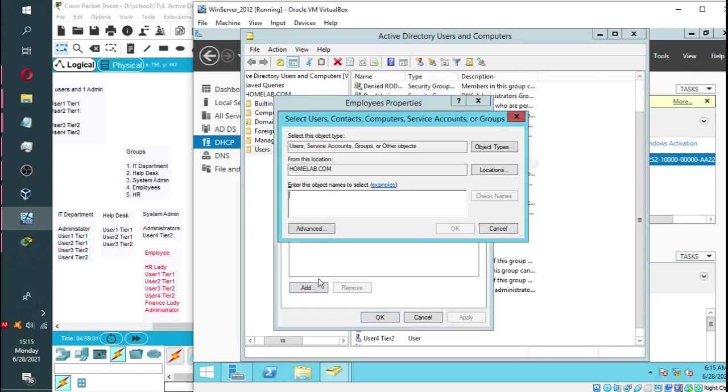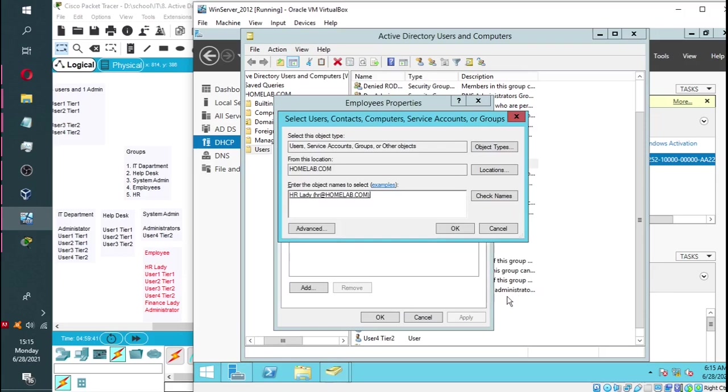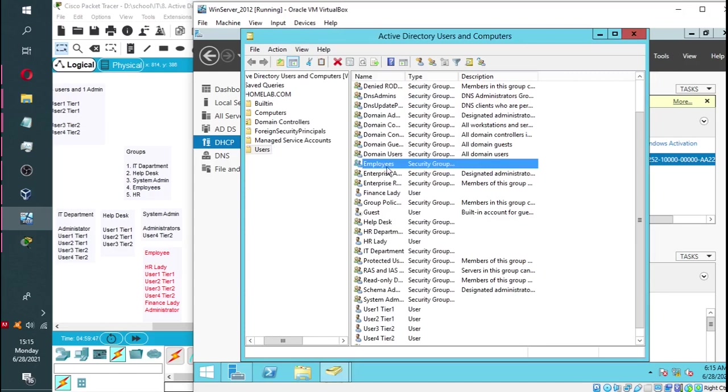So we're simply going to add by clicking on add. Then you're going to type in the name of the user. You can check the name. This will give you all the matching results. So you pick the one you want and click OK.